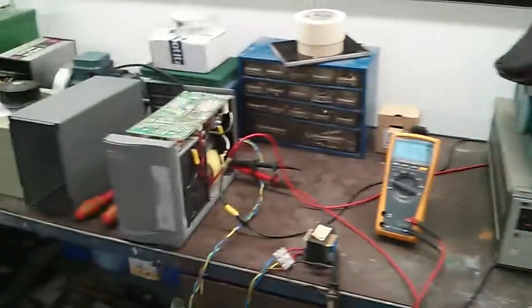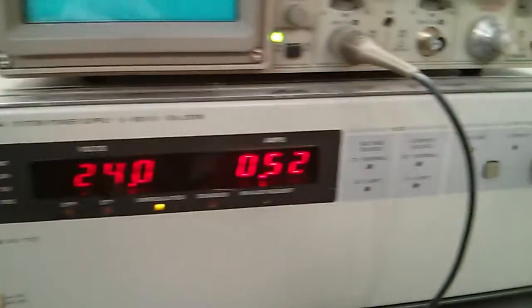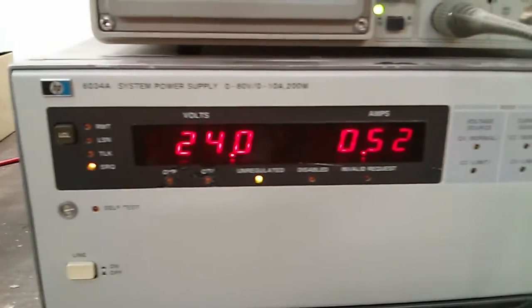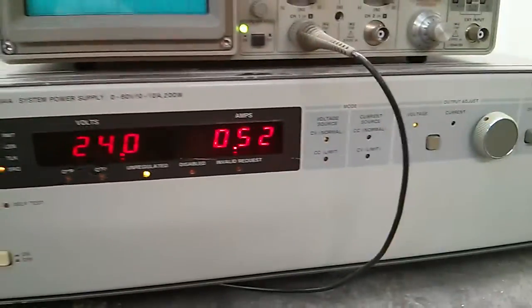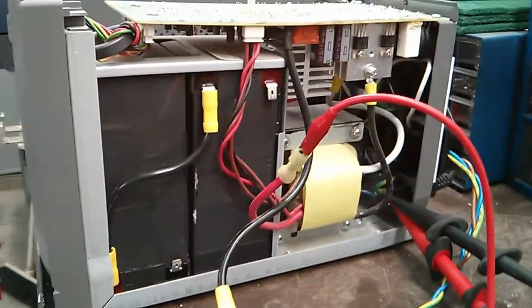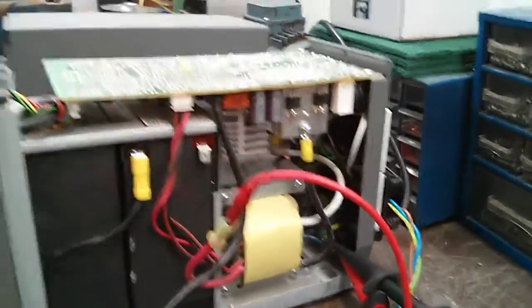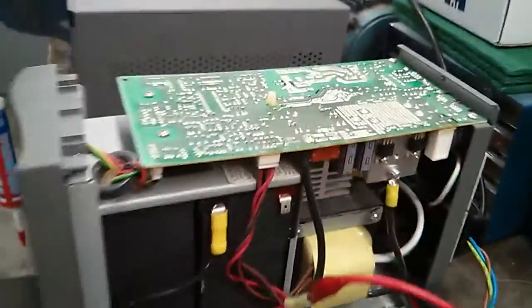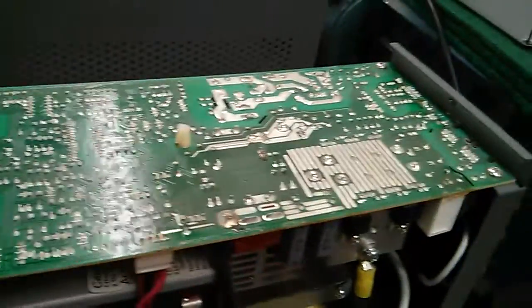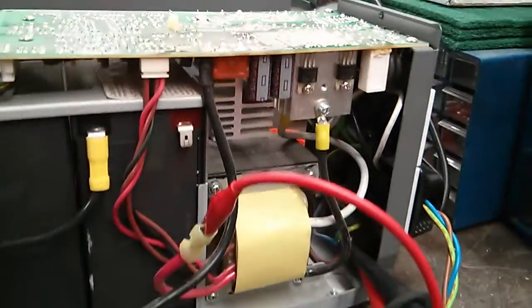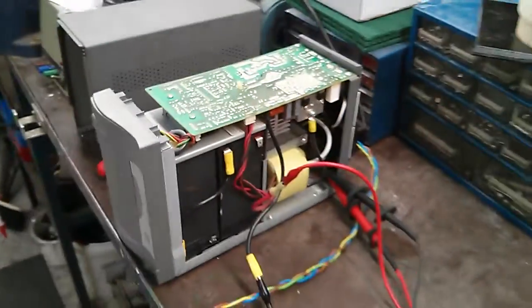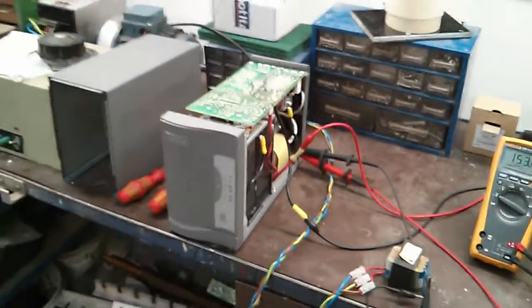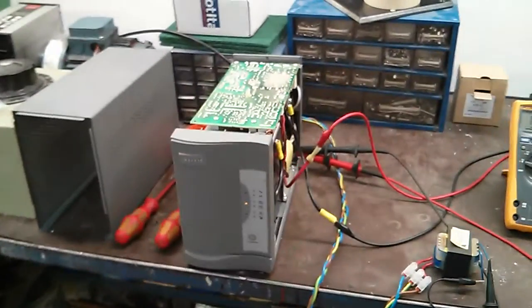So it appears to be working. It's drawing about half an amp off the simulated batteries there. Running perfectly. Pretty clean. It's just a little bit of dust on top of the circuit board otherwise it's pretty good. Pretty good condition. There's no burnt marks in there anything like that. So yeah it's a pretty good UPS.